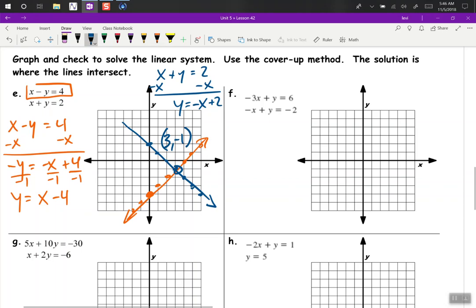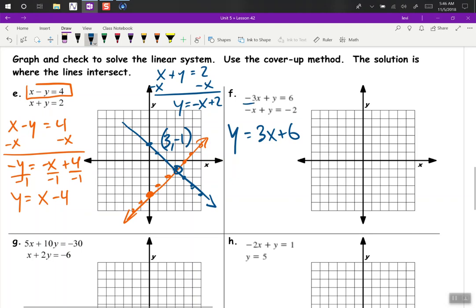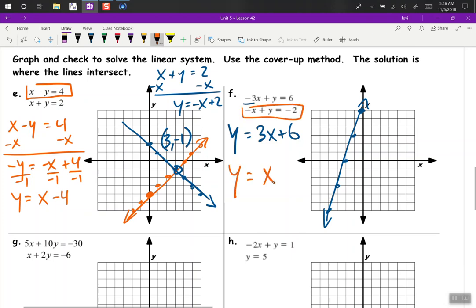So for our next problem, if we add 3x, we get y equals 3x plus 6 for this top equation — just add 3x because that's a negative 3x there. So y-intercept is 6, slope is up 3, right 1. We can go down 3 and left 1 since we're off the graph.